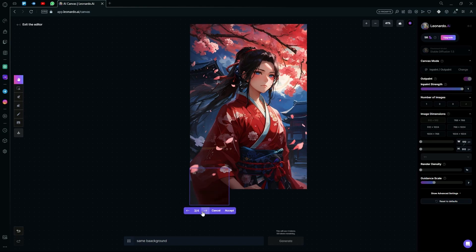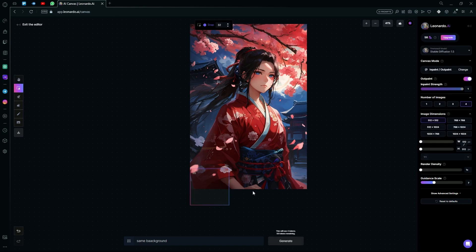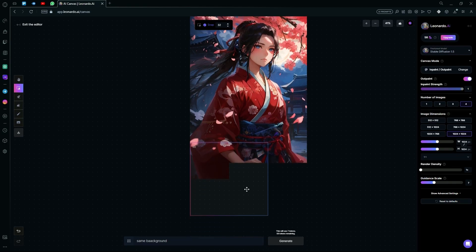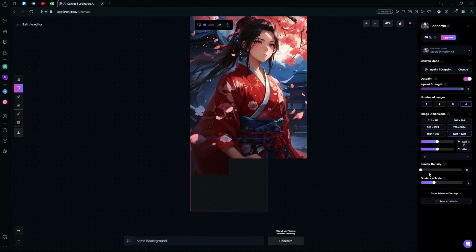You can see we have some pretty good extensions of our original image — just hit accept. You can also change your image dimension to generate more detailed images.